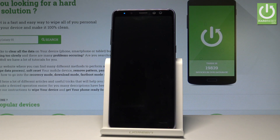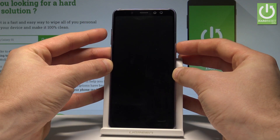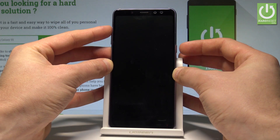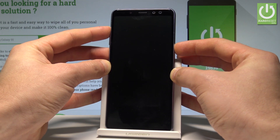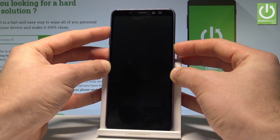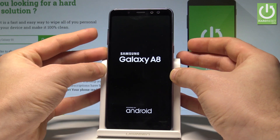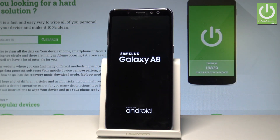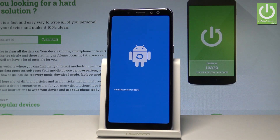Wait until your device is completely switched off, and afterwards you need to use the following combination of keys: power key and volume up. Let's hold down together these two keys for a couple of seconds, and release them as soon as the Samsung Galaxy A8 logo pops up. Let's wait a couple of seconds.